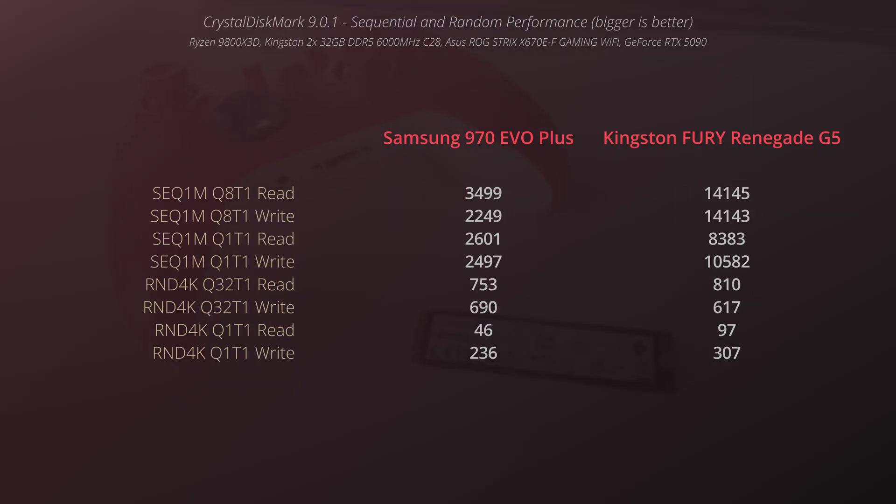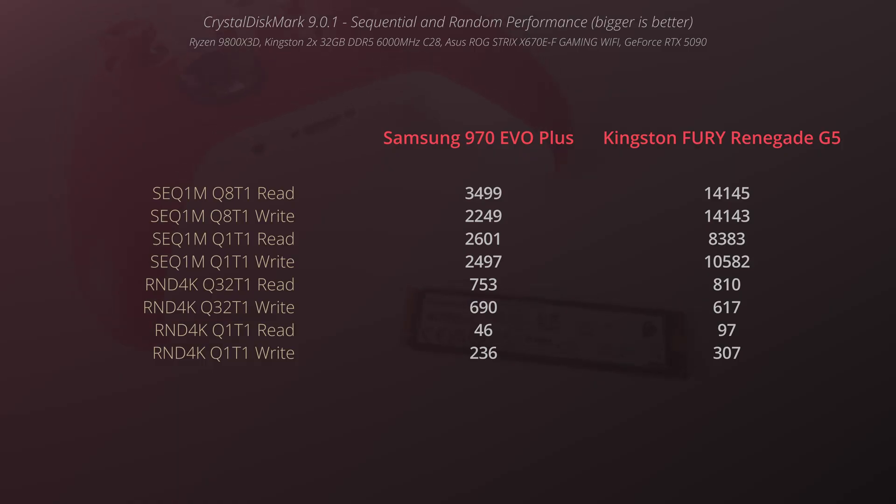In the synthetic tests like Crystal Disk Mark, we can notice that Kingston is simply destroying this Samsung drive when it comes to these values and there is no doubt which one is a faster SSD drive.